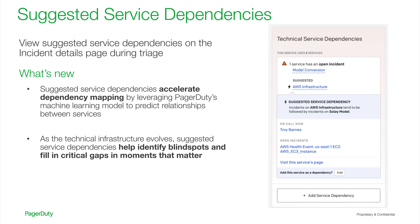We are also proud to announce our suggested service dependencies that leverage machine learning based on the relationships between services and their incidents over time to predict service dependencies. So, whether your company is just beginning to add dependencies in PagerDuty or is trying to keep the service architecture up to date, PagerDuty is there to help fill in the critical gaps in moments that matter.